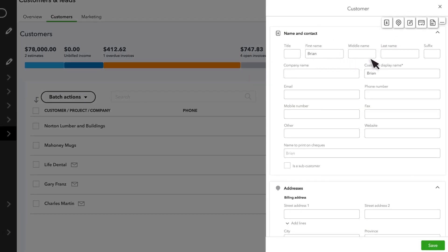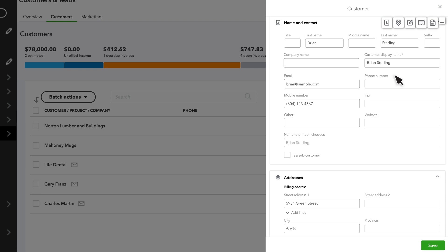The only required field here is Customer Display Name. The Display Name is a unique name you give to the customer to track their open balance and other info, and it'll appear on items such as sales forms.